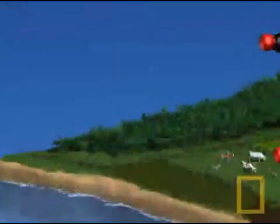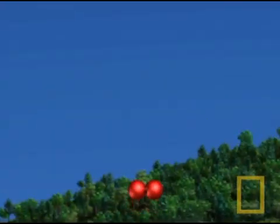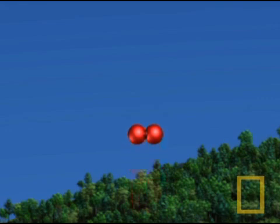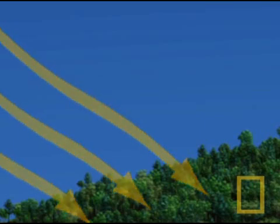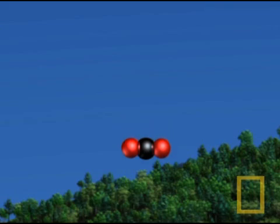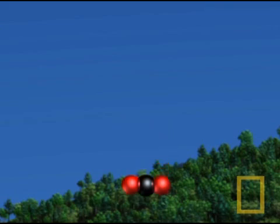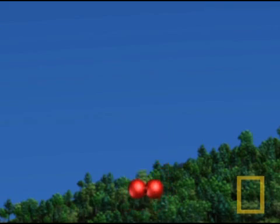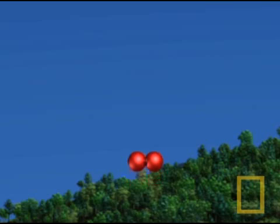Atmospheric oxygen comes mainly from green plants. When they are exposed to light, green plants use carbon dioxide from the atmosphere to manufacture living matter and release oxygen into the air. This process is called photosynthesis.